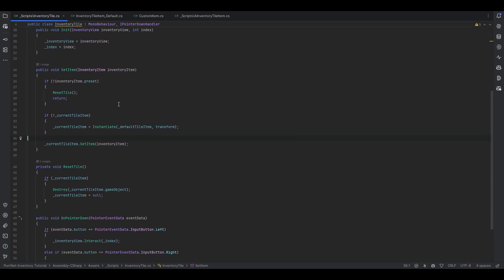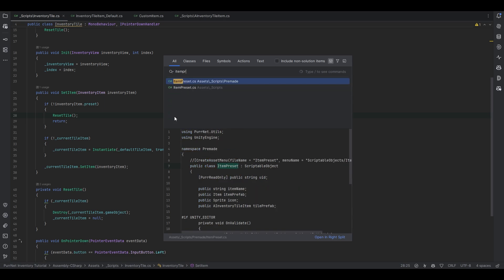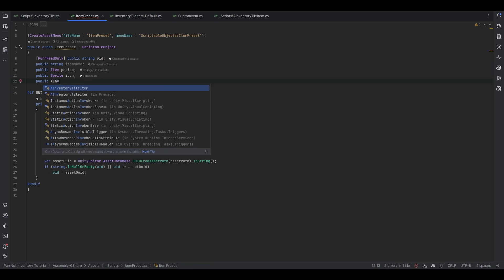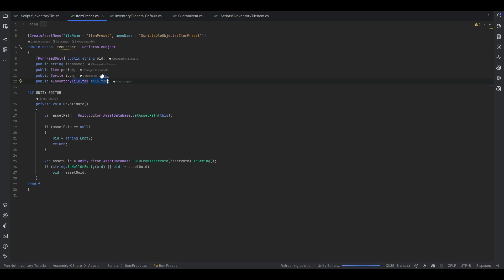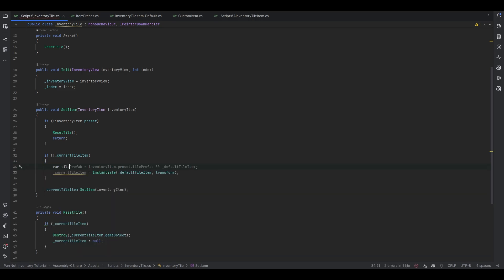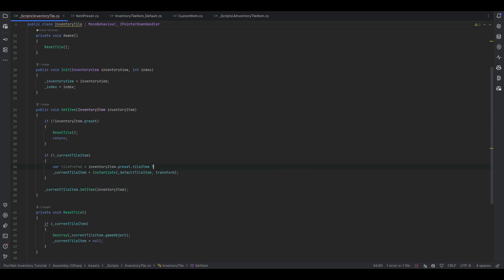Now I'm aware people will say this isn't optimized since we're instantiating all the time — you could make a pooling system, but this video isn't about optimization. It's not horrible: it does create some garbage but it's not the end of the world. Focus on making your game functional first. Now here comes the custom part: we should tap into the item preset and allow the preset to set its own custom inventory tile. So we add an AInventoryTileItem field to the preset. In the inventory tile, when instantiating, we get the tile prefab from inventoryItem.preset.tileItem, using the double question mark operator to fall back to the defaultTileItem if null.